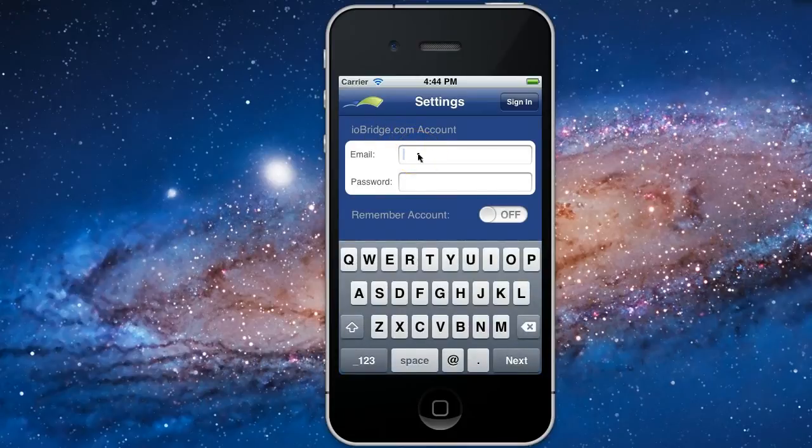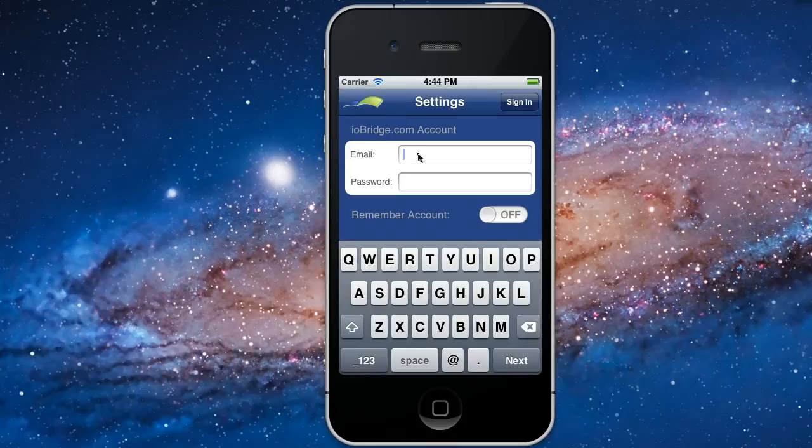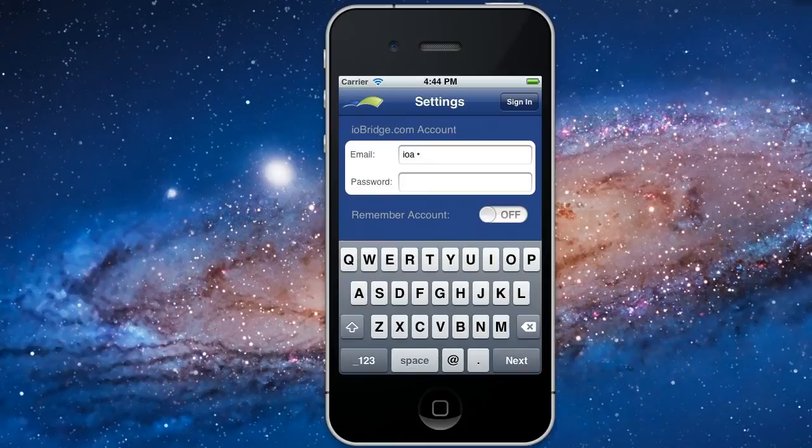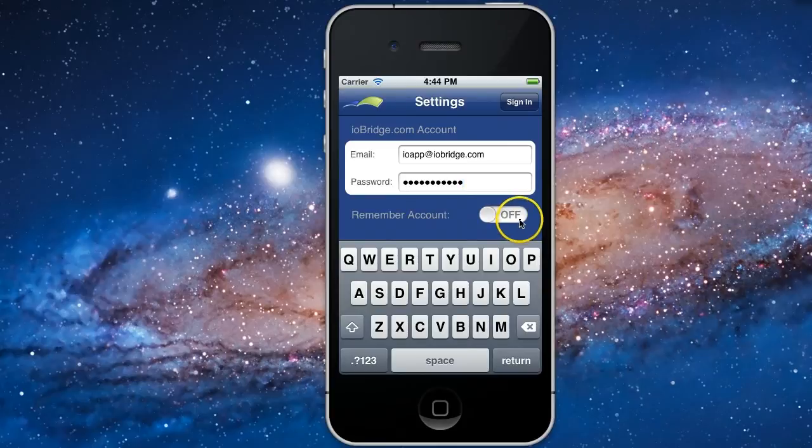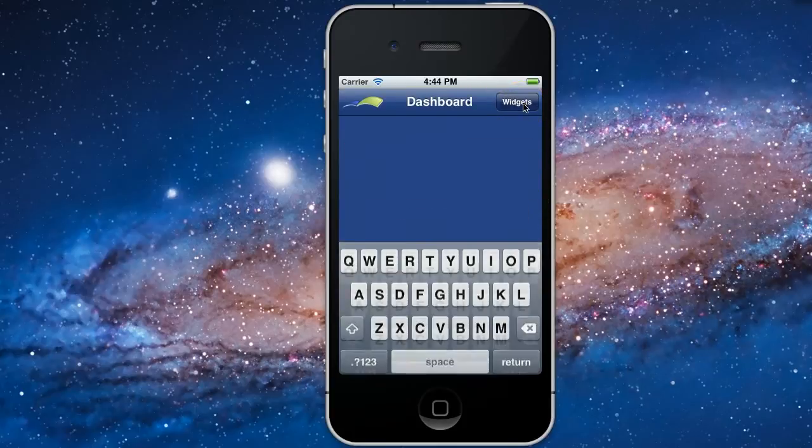iO app is asking for your email and password. This is your same ioBridge.com user account. If you want iO app to remember your account information the next time you sign in, select remember account. Now you're ready to sign in.